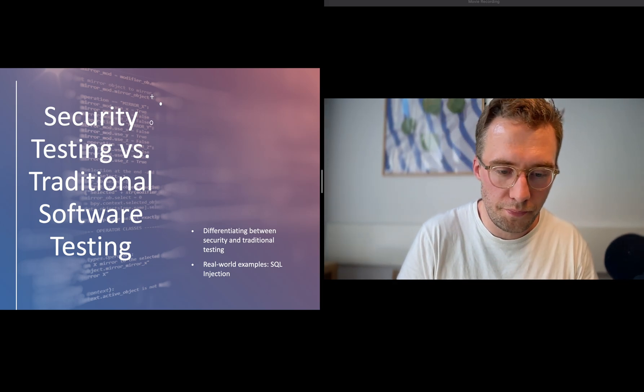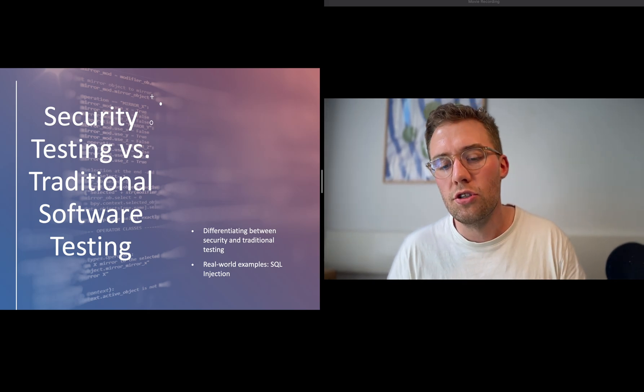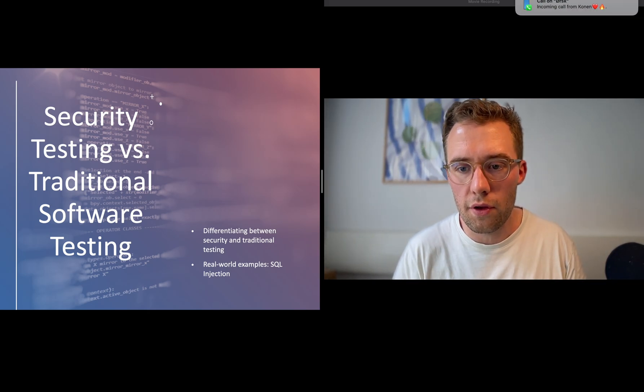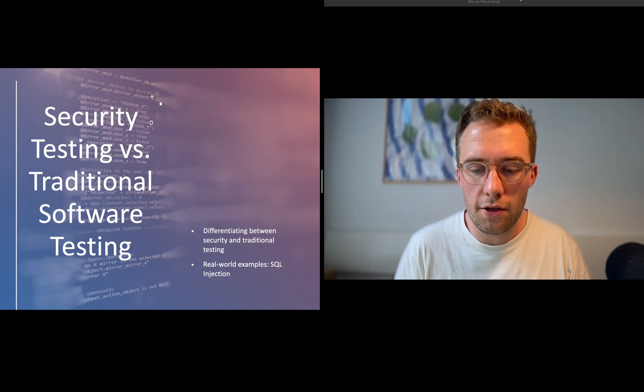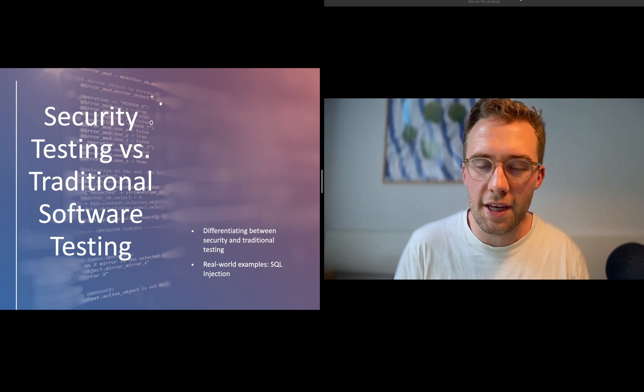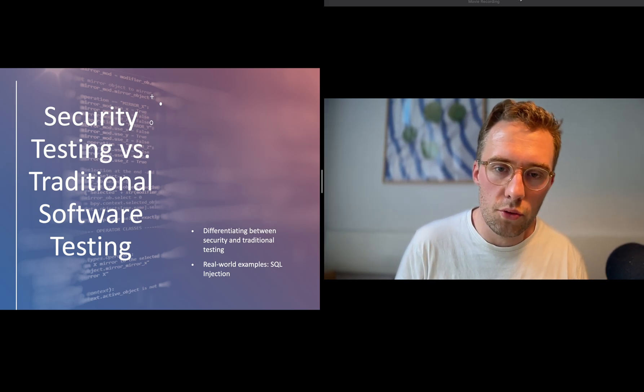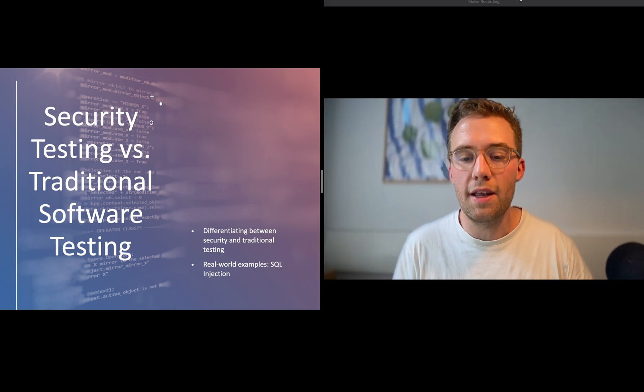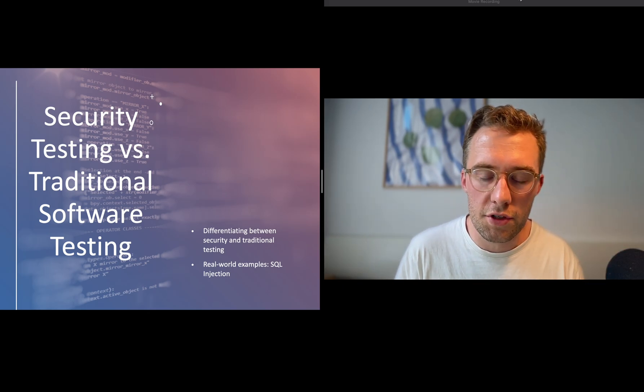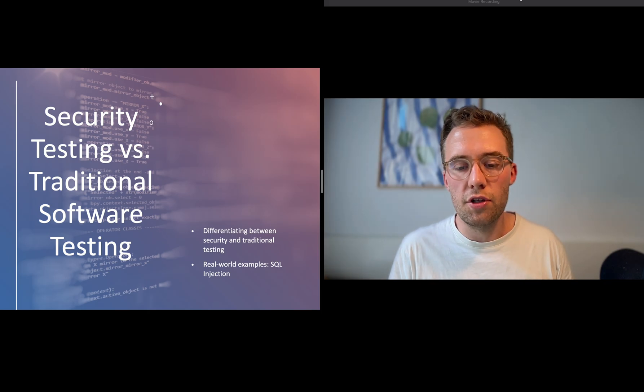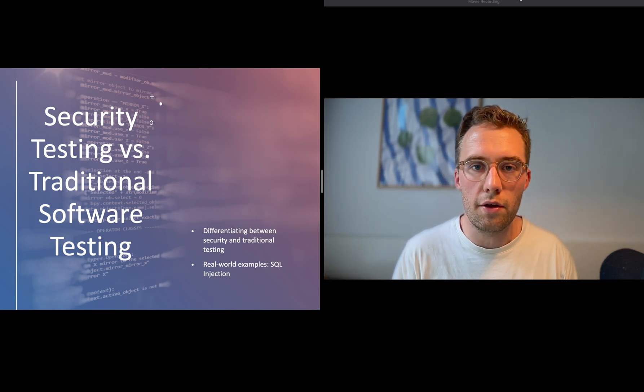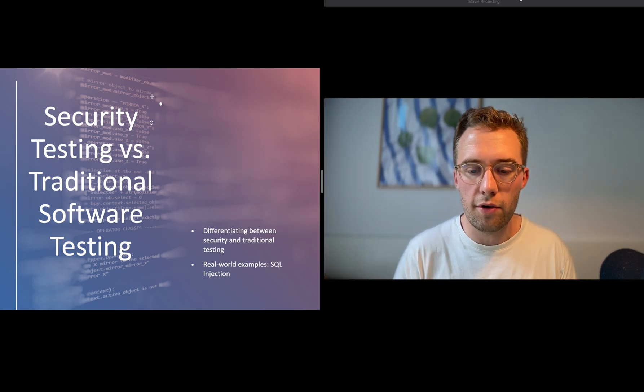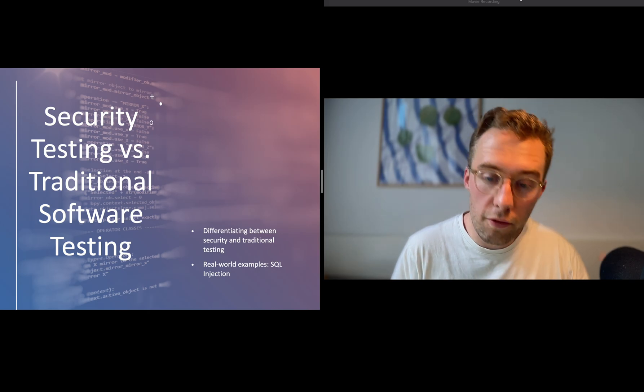For example, SQL injections are huge issues because they can be prevented quite easily when you write the code. When you fetch from the database, you can use prepared statements that will eventually prevent SQL injections from happening.